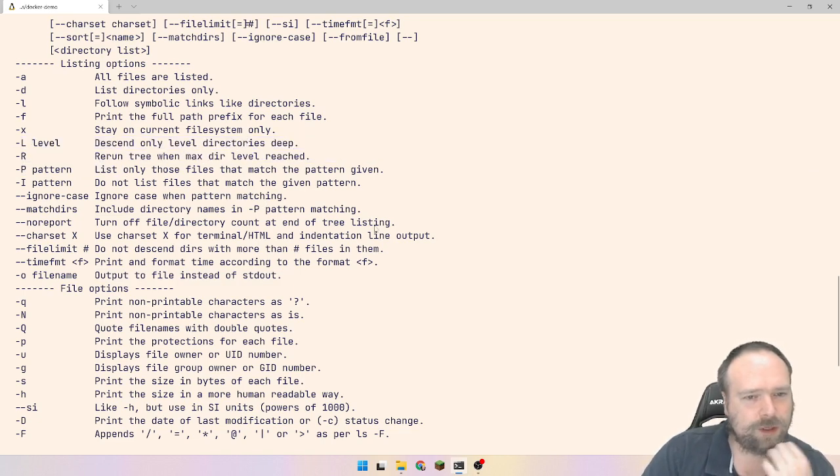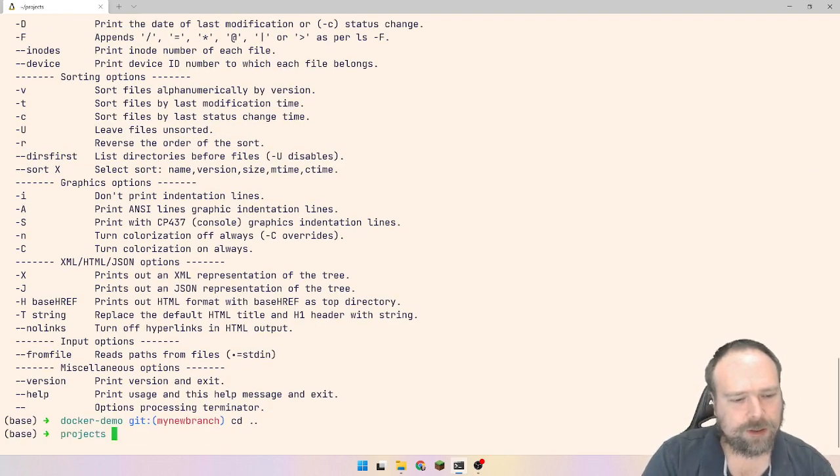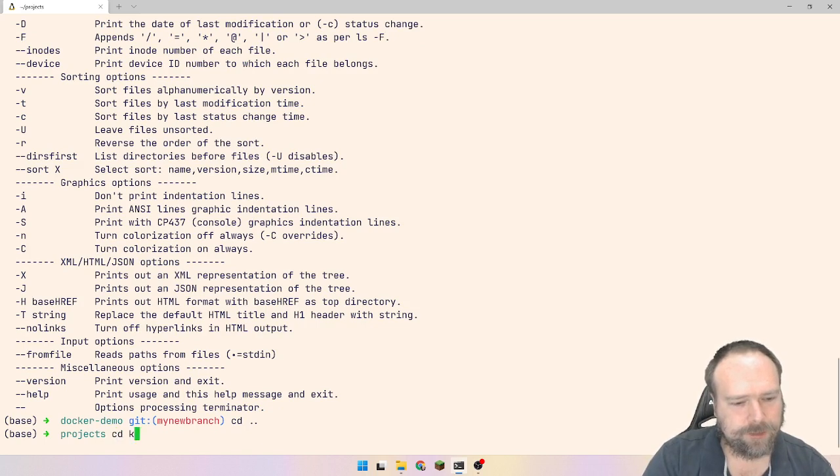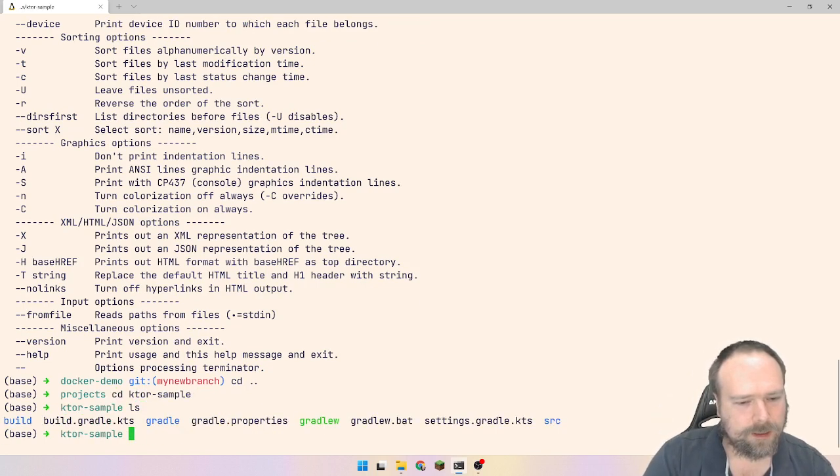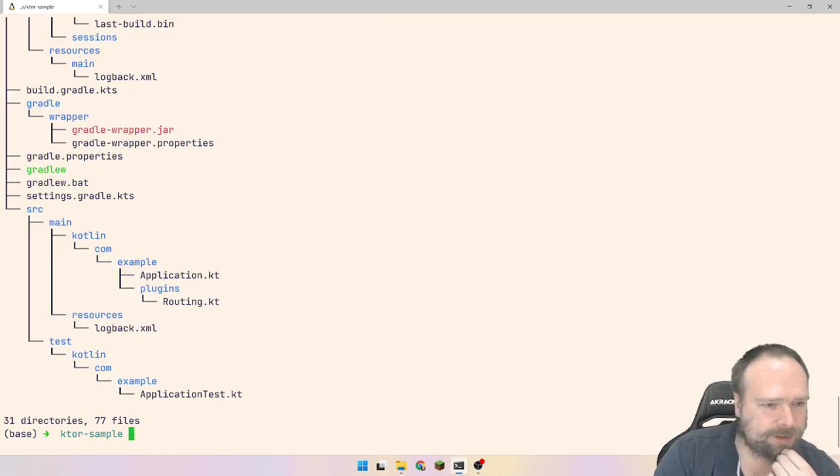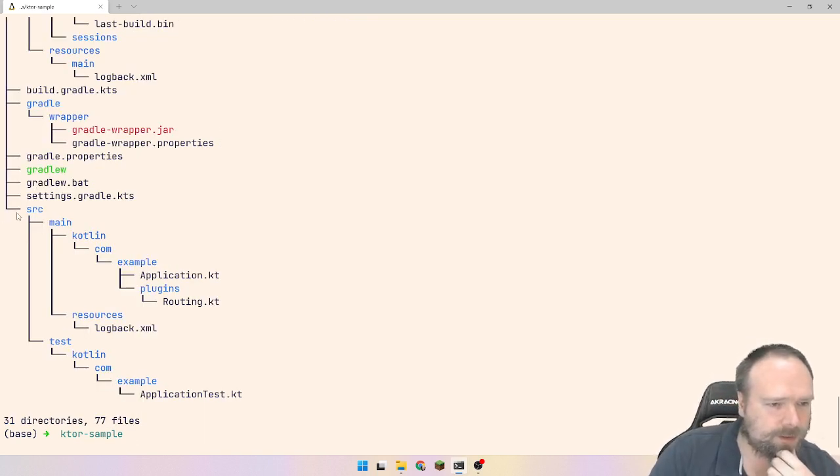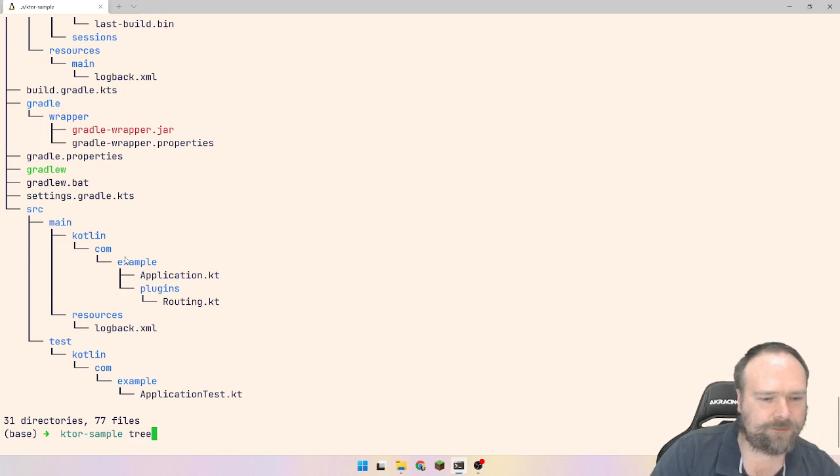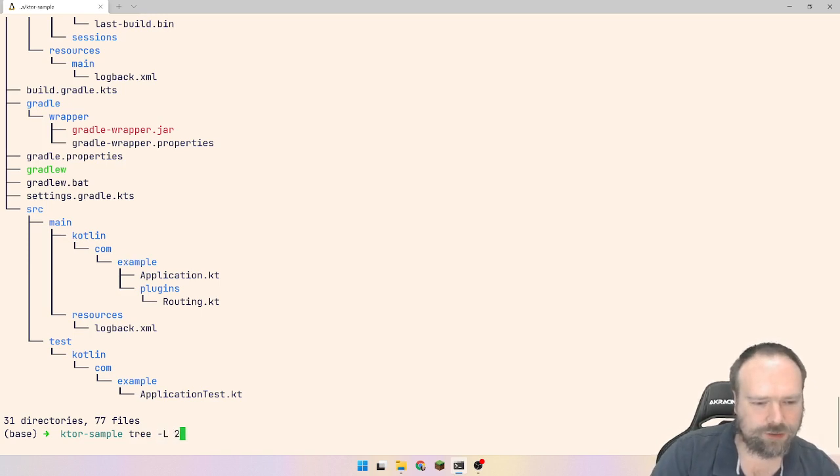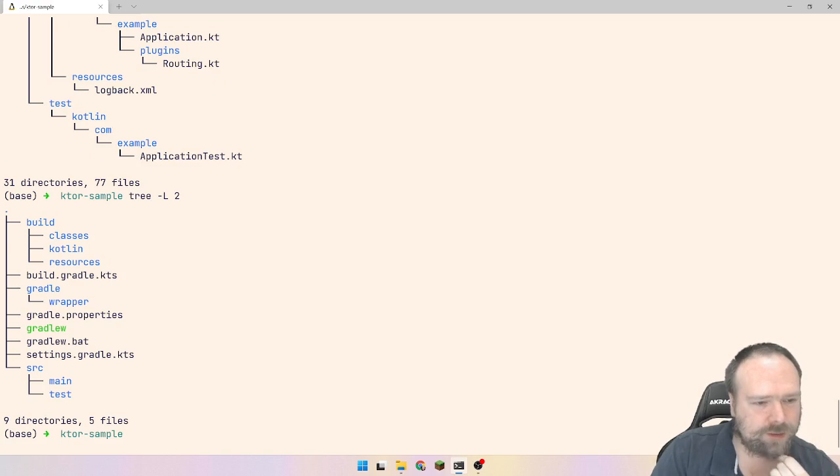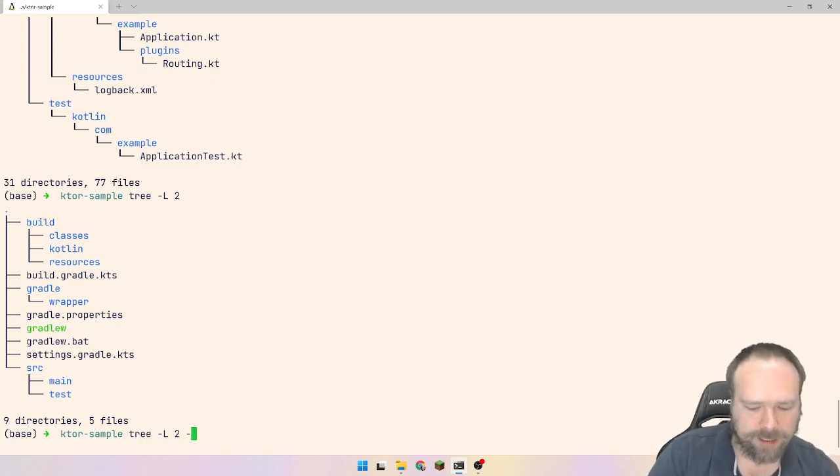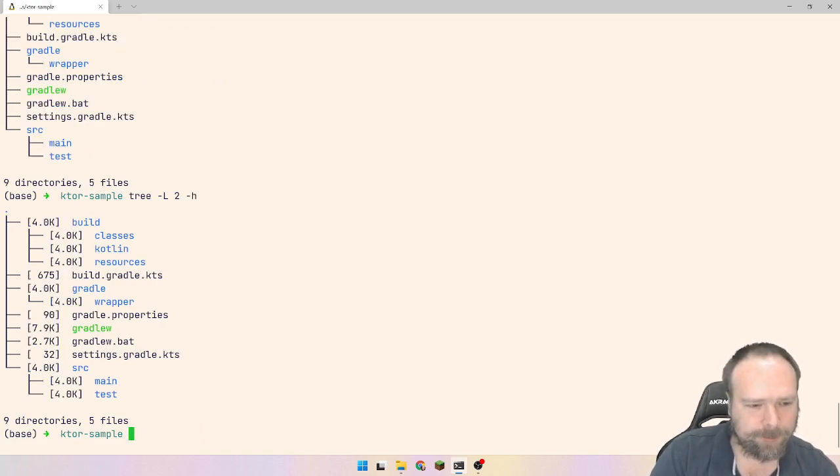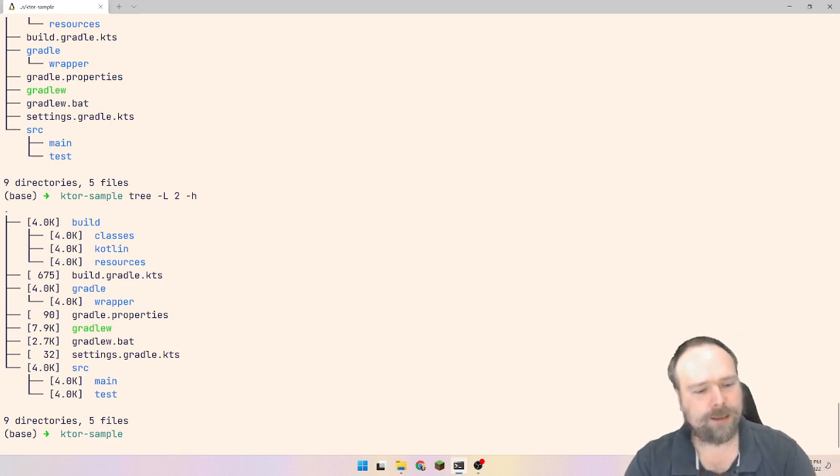You can also set the level of how far down you want to go with the level. Let me just go to another project that I have. I think I have a Ktor project right here. Right here. Let us just see tree here. You see here, we have a lot of levels right here. There's one, two, three, four, five, six, six levels. Let us say that I just want two levels of folders. Then I just write minus L2, tree minus L2, like this. Then I only get the two levels of folders. Then I can also write minus h for human readable. Then I get the size in squared brackets again.